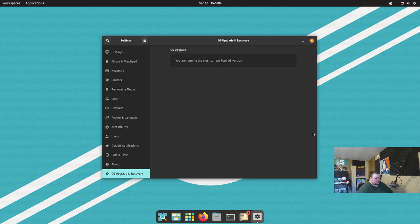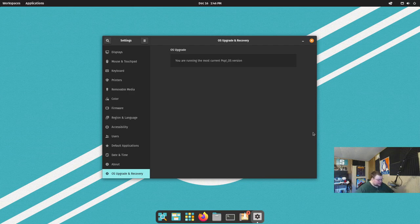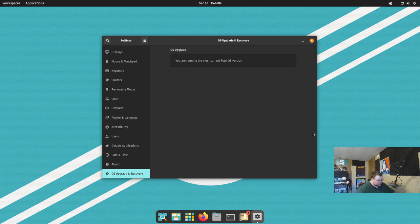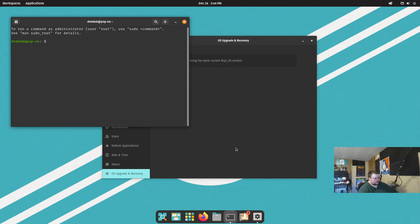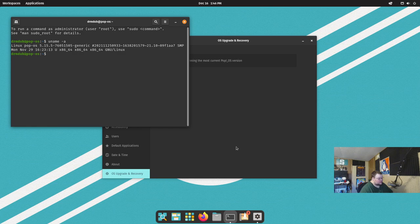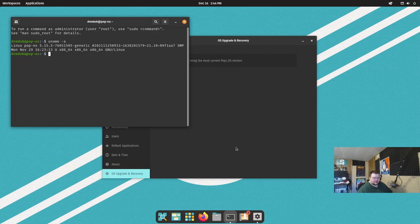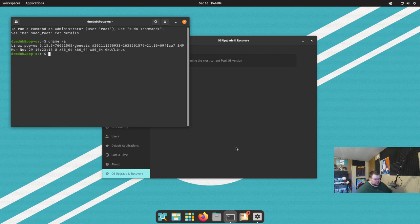So number four on the list is better hardware support. And this is something again that I can't really show you, but according to the release notes, System76 has put in a lot of effort to make sure that Pop!OS will play nicely with the most recent hardware. Now this includes obviously the most recent kernel. So if we go through and do uname-a here, we'll see that this is using Linux kernel 5.15.5.